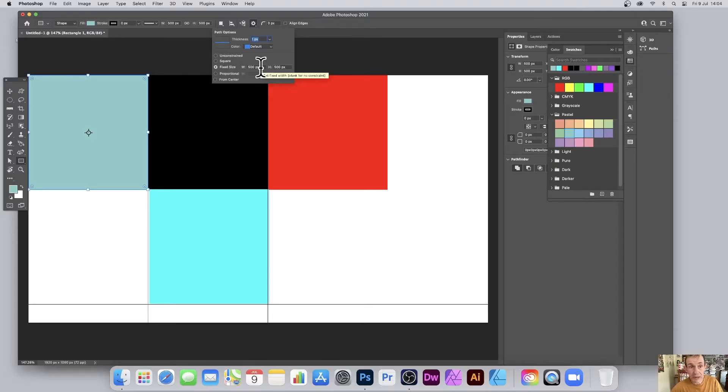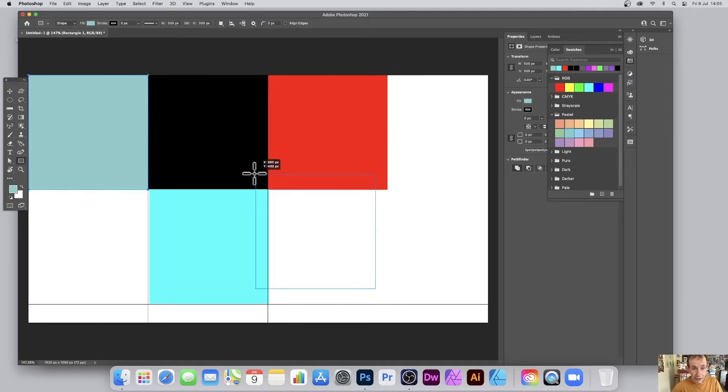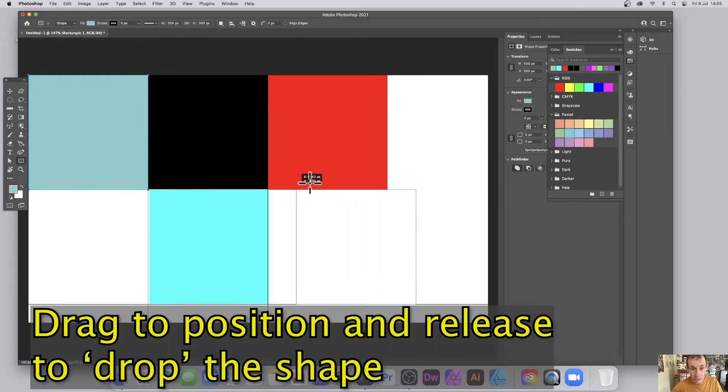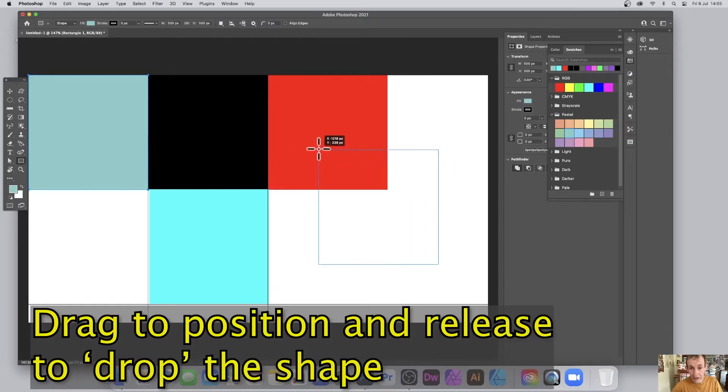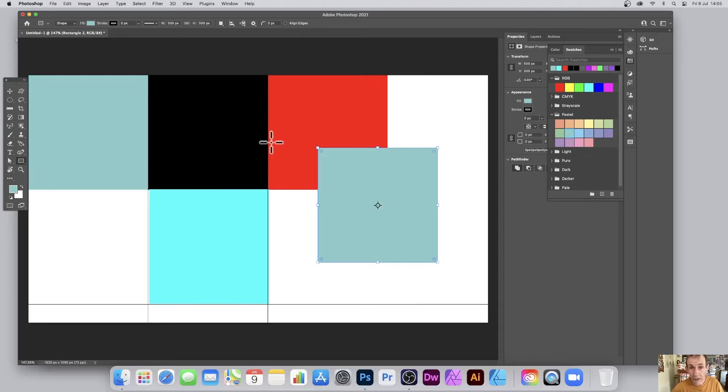Two centimeters by two centimeters, whatever you want. As soon as you've done that then you can use shape and simply move around and then release and you've got your 500 by 500 square added.